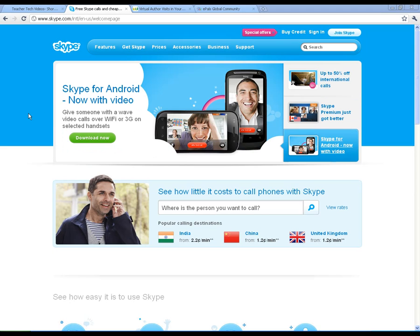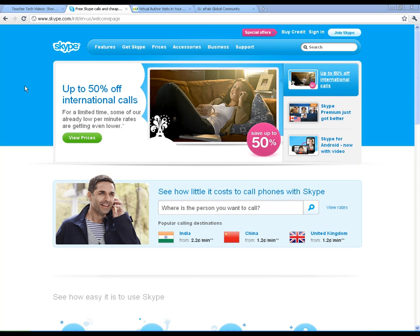Welcome to Skype — S-K-Y-P-E if you've never heard of it. I'm right now at the Skype homepage, Skype.com, and I'm just going to give you an overview of what this is all about. Skype is pretty much the world's largest webcam video conferencing software.